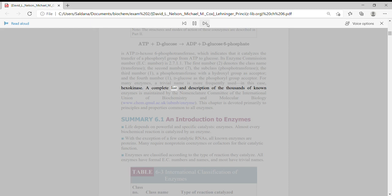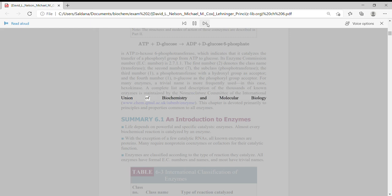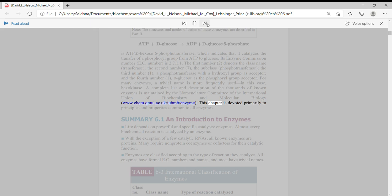A complete list and description of the thousands of known enzymes is maintained by the Nomenclature Committee of the International Union of Biochemistry and Molecular Biology, www.chem.kumul.ac.uk/iubmb/enzyme.